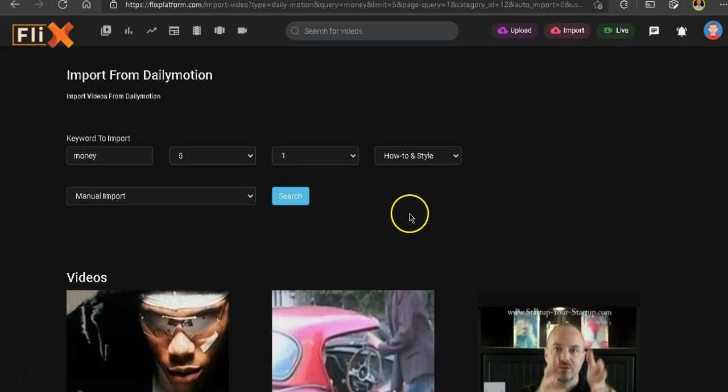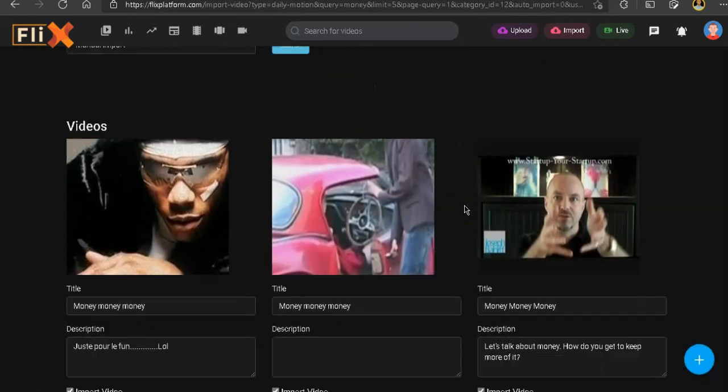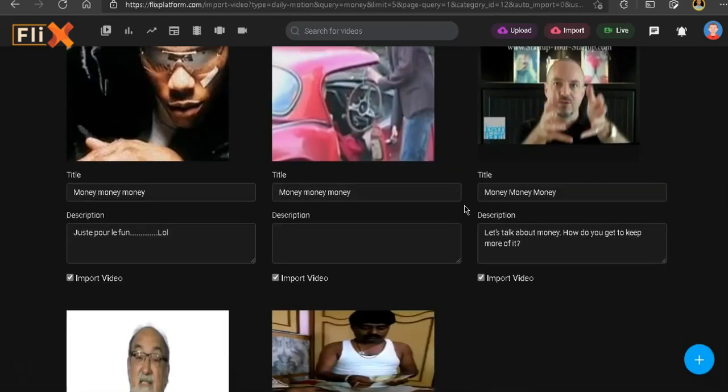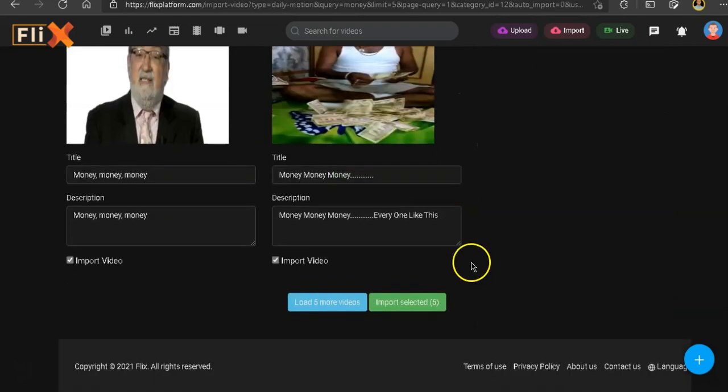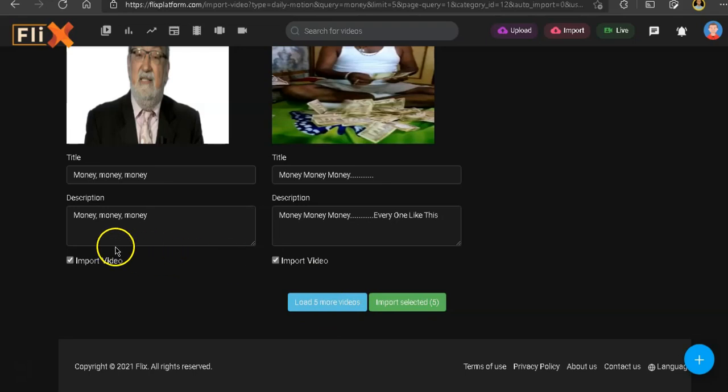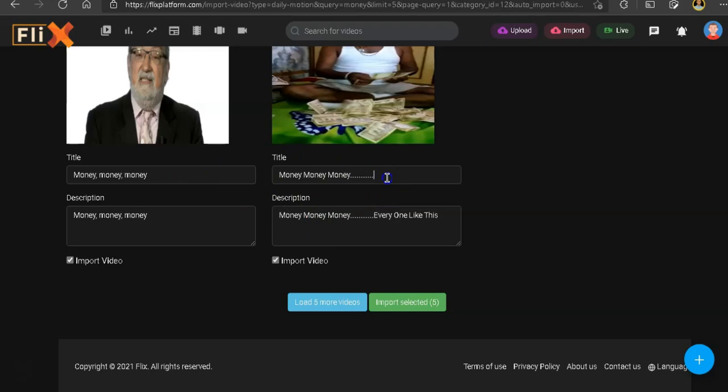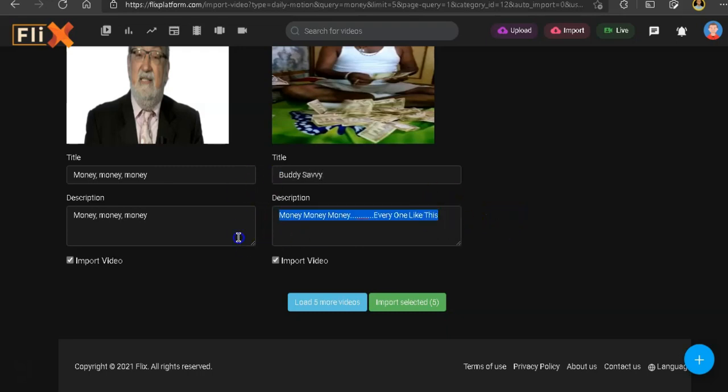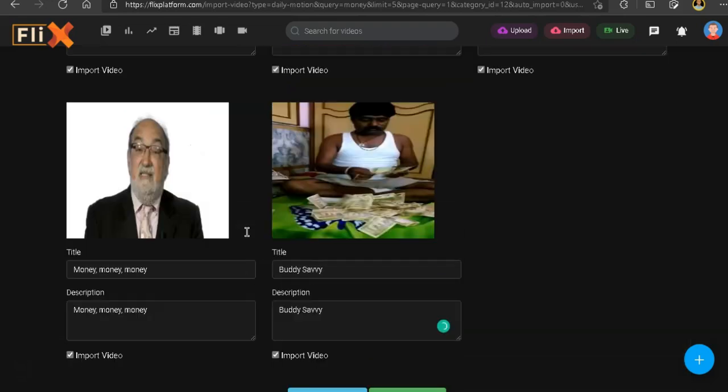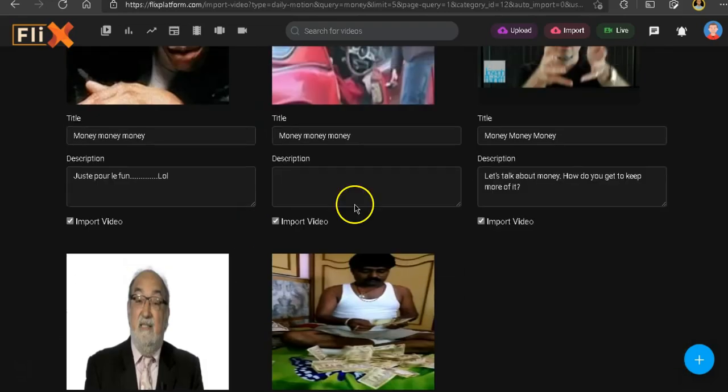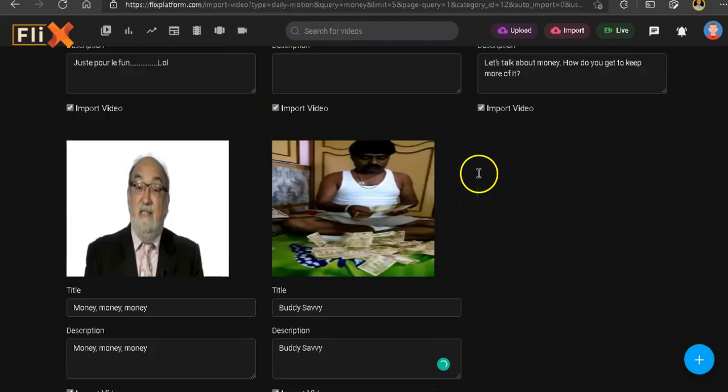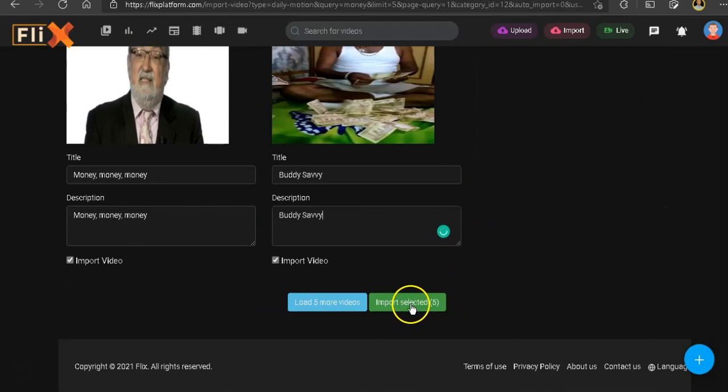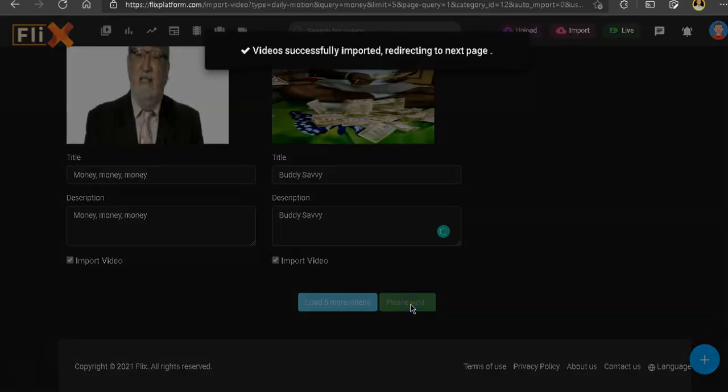Okay, so now we have some results here. We have five videos. And at the bottom, we see it says allow five more. Import selected. And here in the video, you will see the description of the videos. You see the titles as well. So if you want to, you could change the title. Say BuddySavvy. And you can also change the description. Like BuddySavvy. Or you could just leave them the way it is. And then go ahead and click on import selected five.